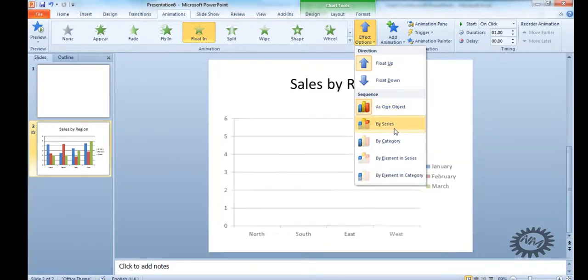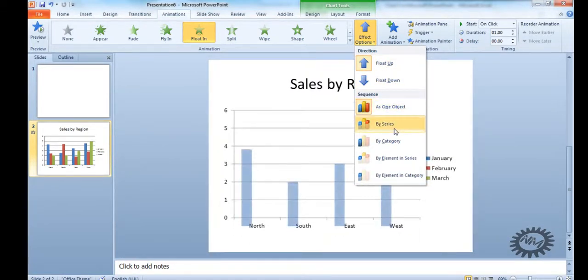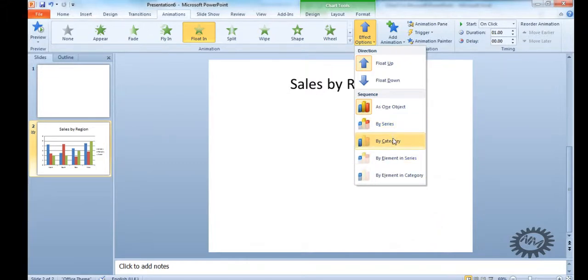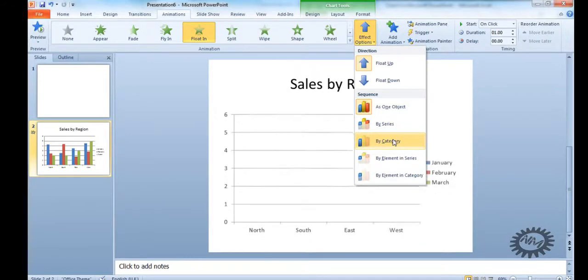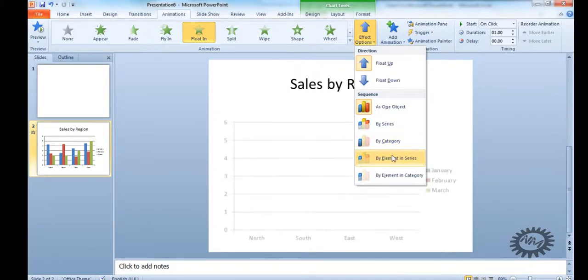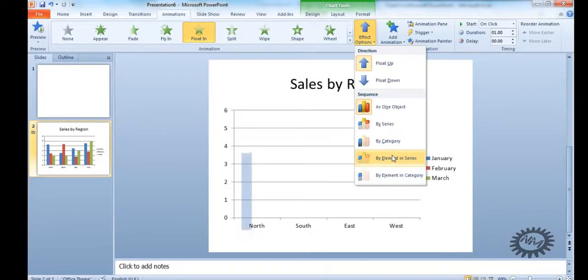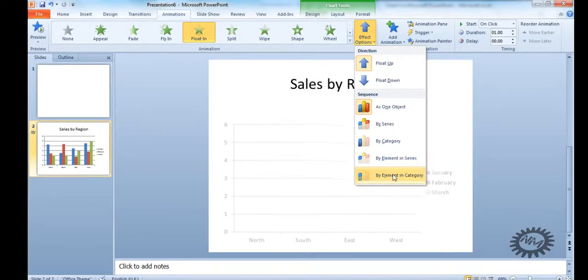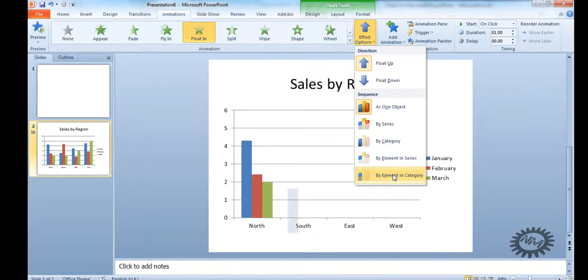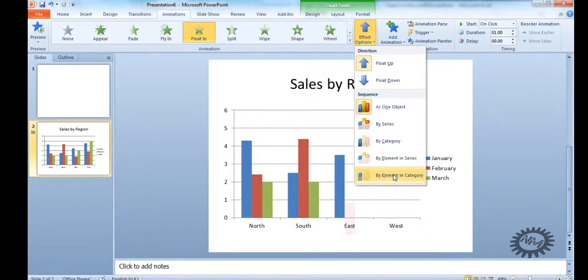You can do this one object, by series, by category, by element in series, and by element in category. Now the last two, by element in series, by element in category, mean that the graph will take longer to load. You can speed up the animation if you wanted to and I'll show you how to do that now.